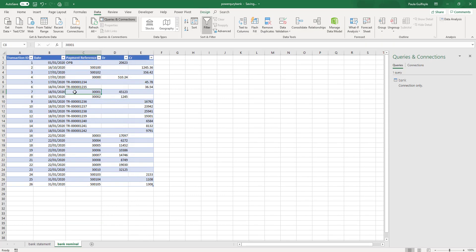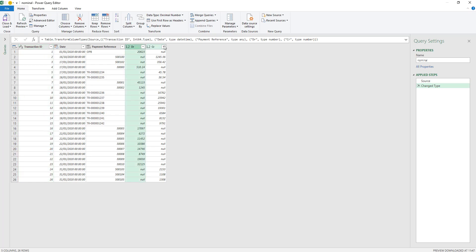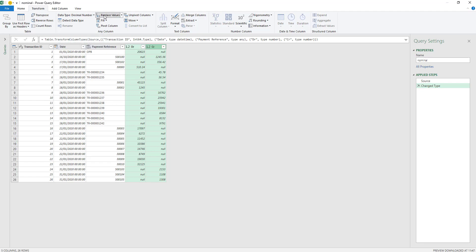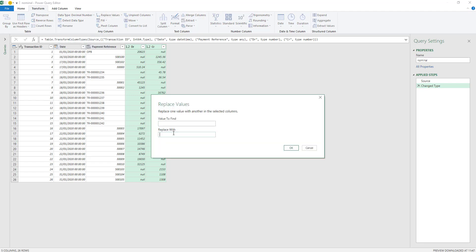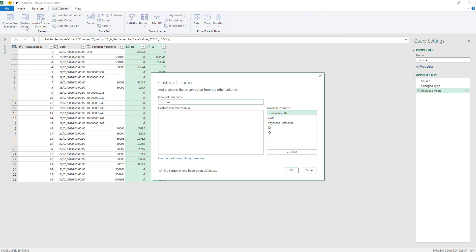Now I have our nominal on a different sheet. Again, as I said, this could be a CSV file that you're connecting to. I've pulled in the table and I'm going to make the same transformation steps again. I'm going to select these two columns and replace the nulls with zero, because as I said, when we go to put it in our custom column the calculations won't work. Now I have my nulls converted. I can put in my custom column and say debit minus credit, insert, and I'm going to rename this as well — value.